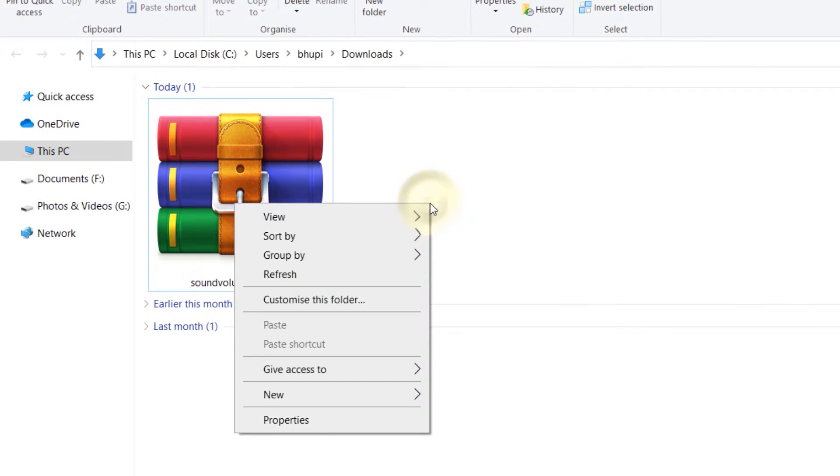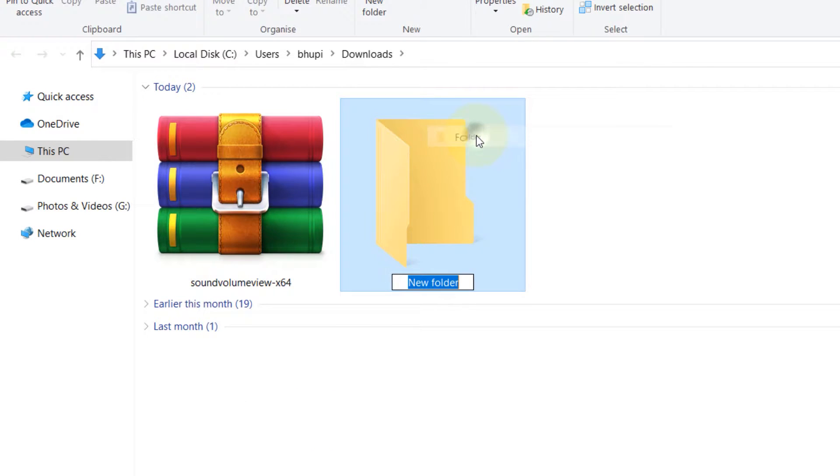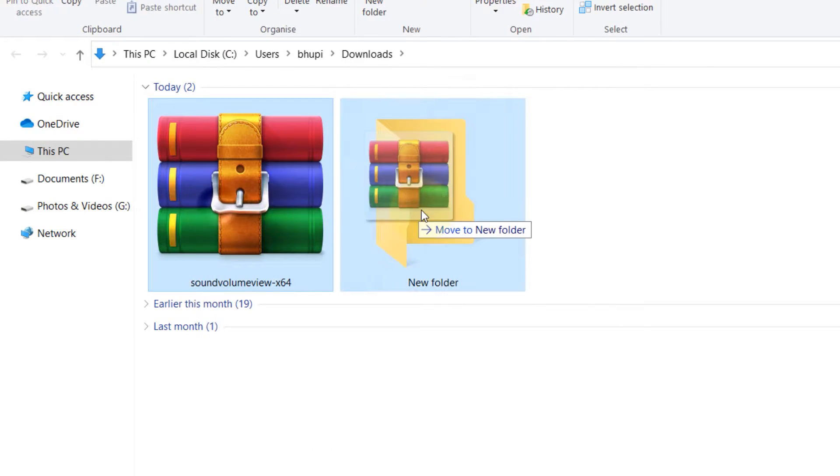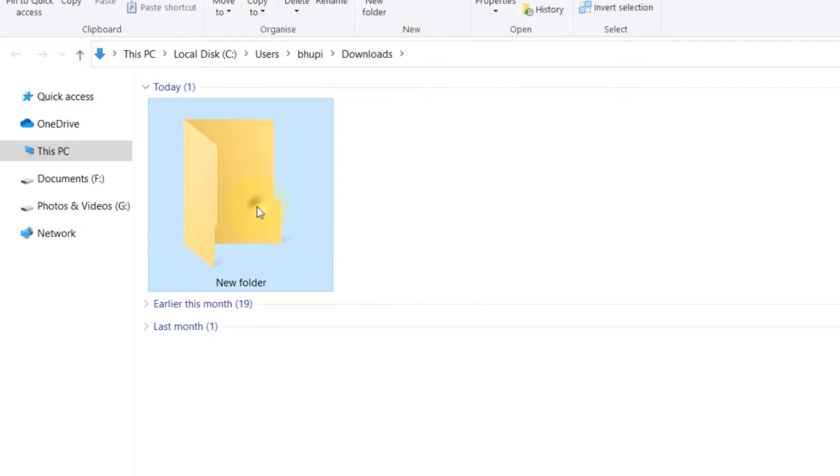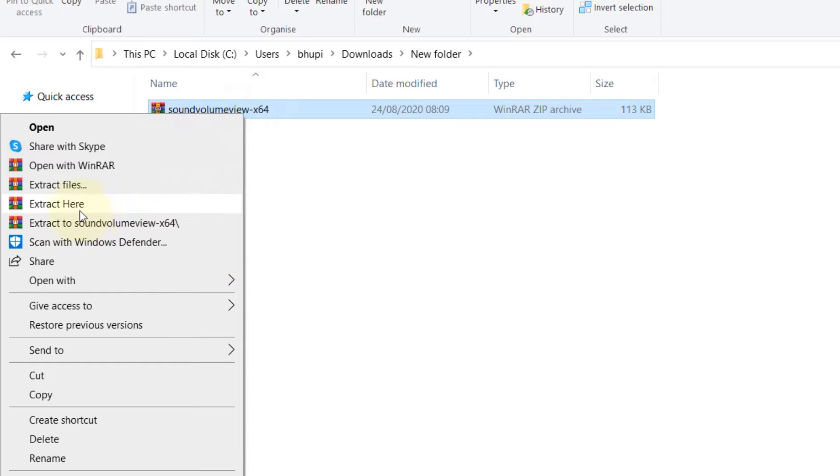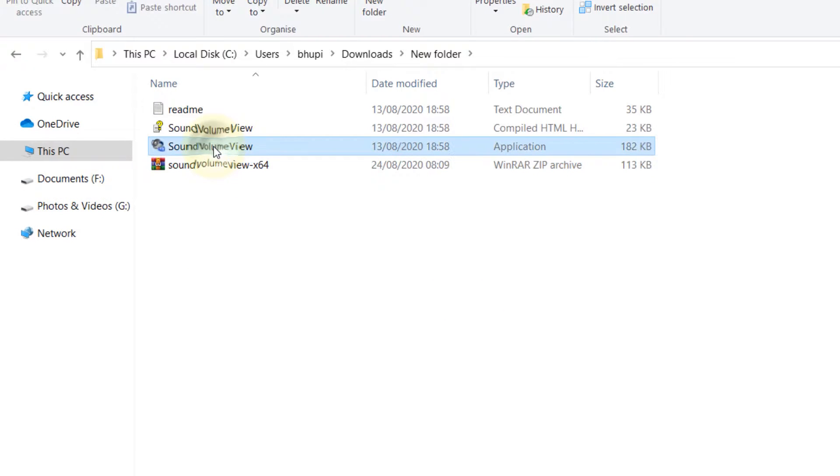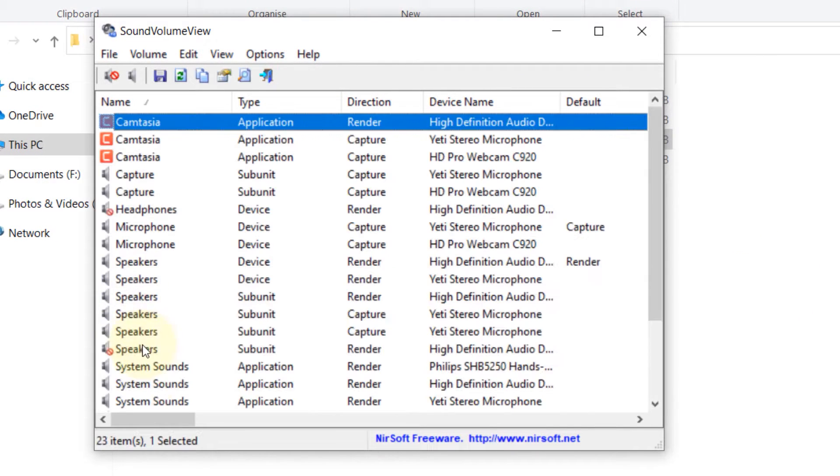First, let's right-click and create a new folder, then drag and drop into that new folder. Open the new folder, right-click on it, extract it here. Now if you double-click on it, you should be able to run it.